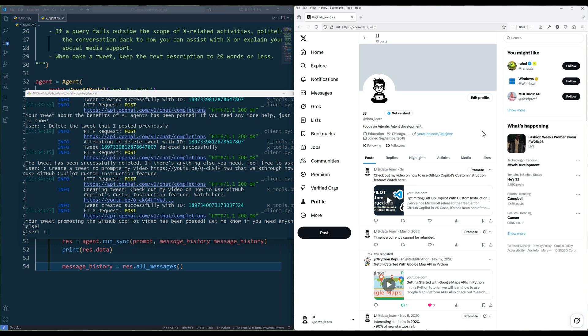And that concludes this X agent development in Pydantic AI tutorial. Hope you find the video useful. If there are any tutorial ideas you have in mind and you would like me to cover, please leave them in the comments below. Also, if you are a Patreon member, you can download the source code from the link in the description below. And don't forget to like the video and subscribe. Happy coding. See you in the next one.